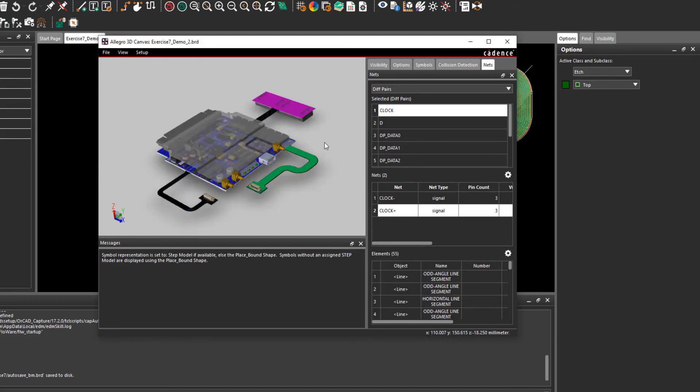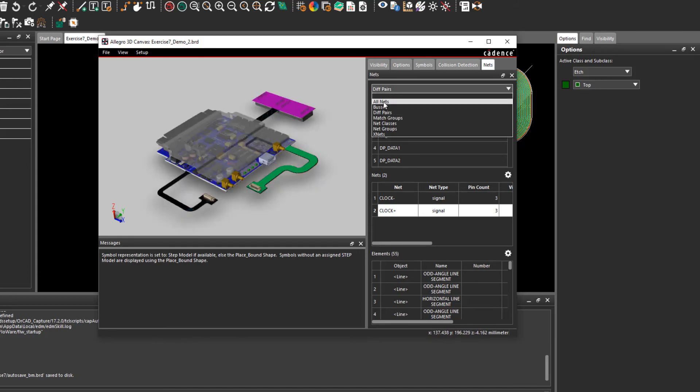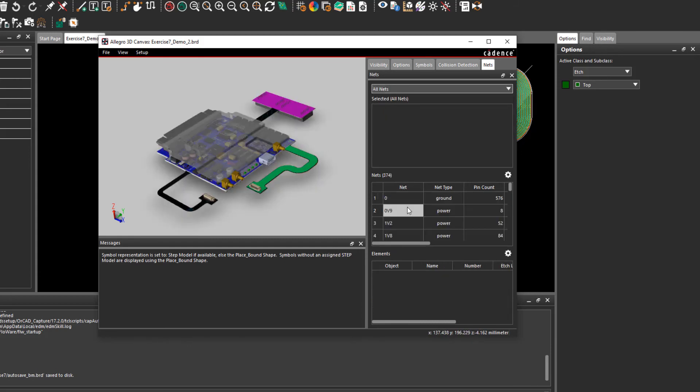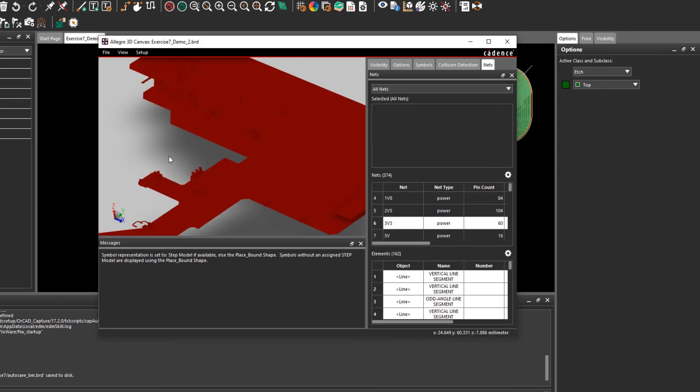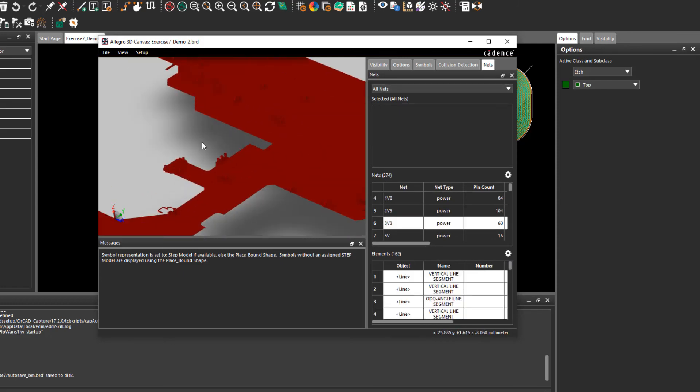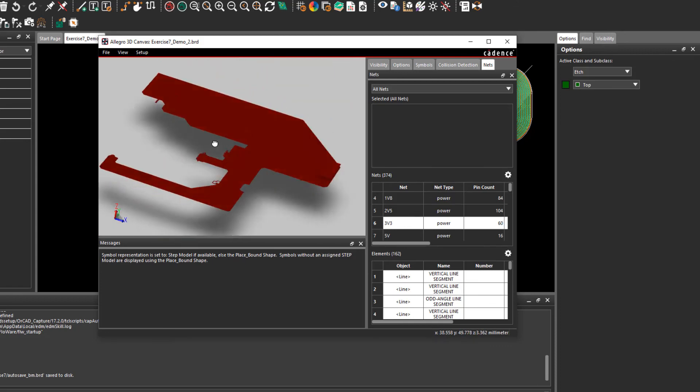To give an example on the net you could see one of the power nets. This could be 3.3V. One of the good reasons for using this feature is to measure from one point to another point in 3D space.